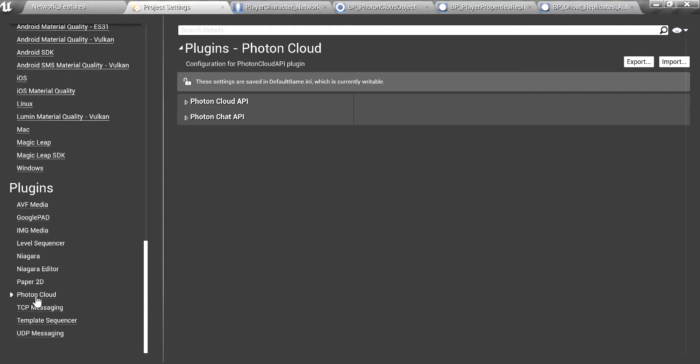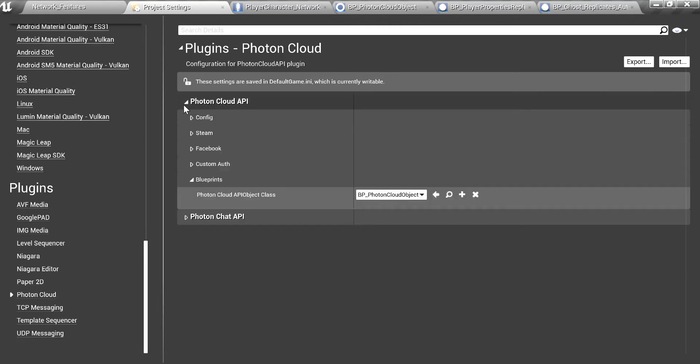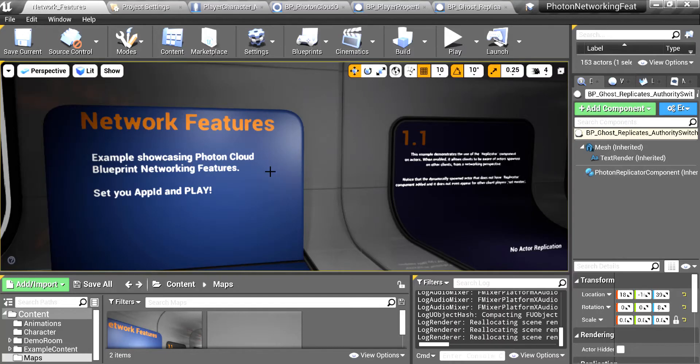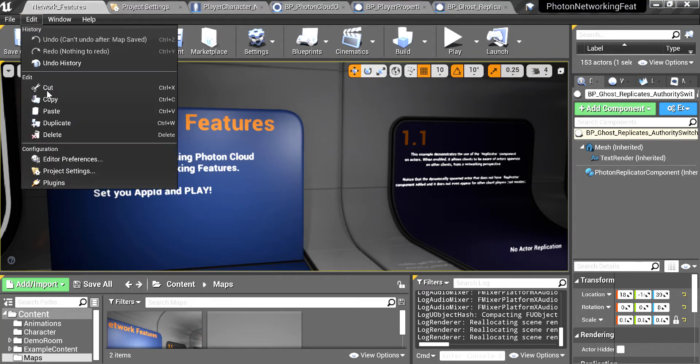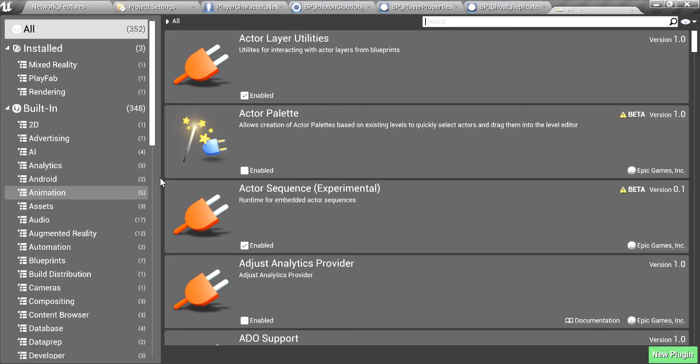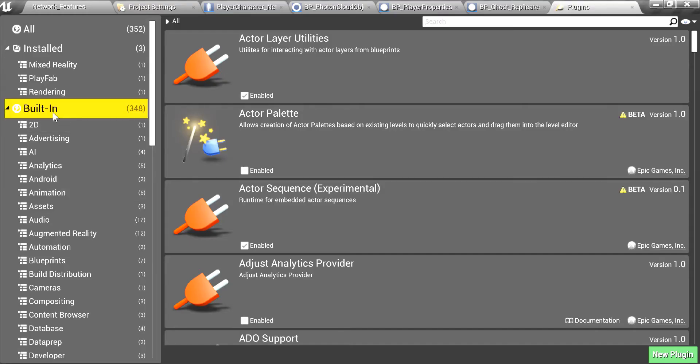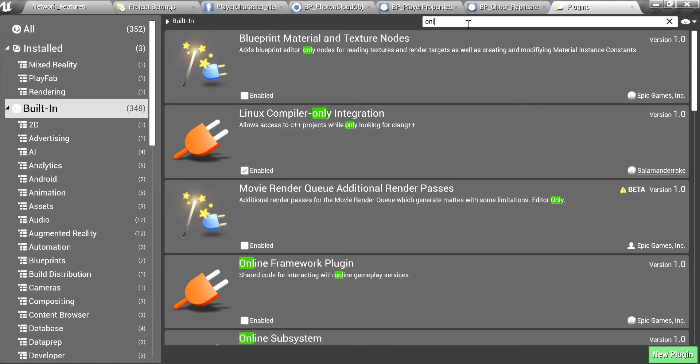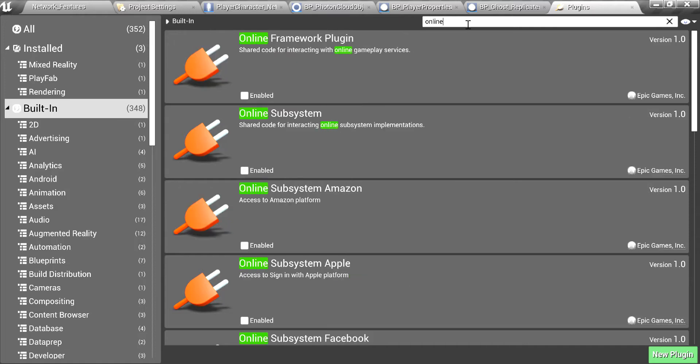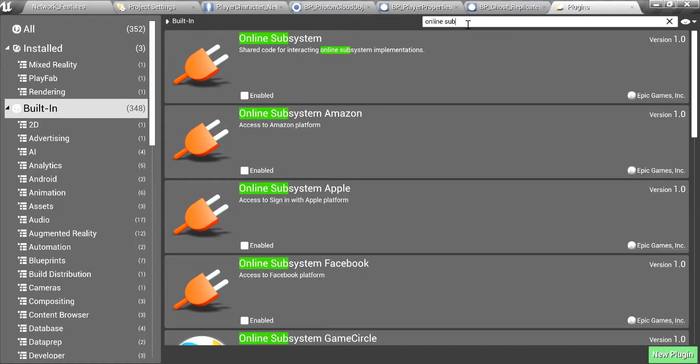Plugins, Photon Cloud, configuration. I have removed the other plugins, you can see all the online subsystems are disabled.